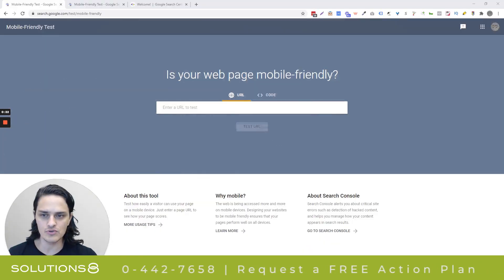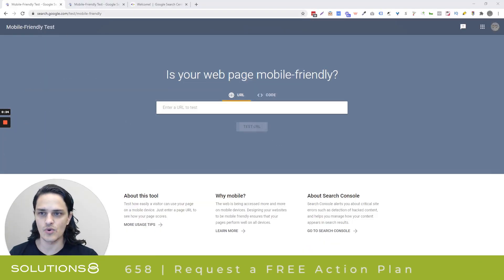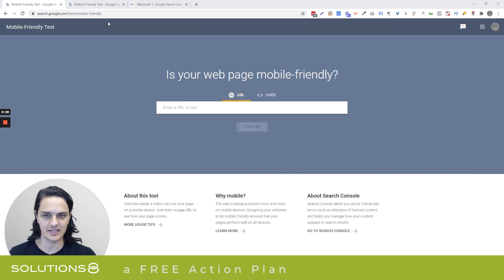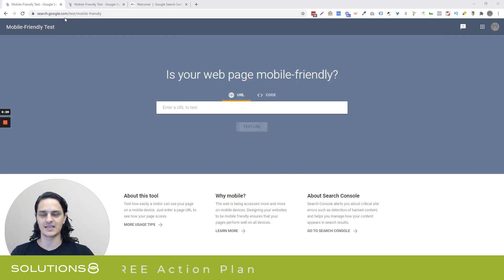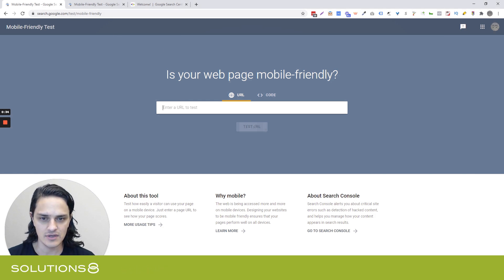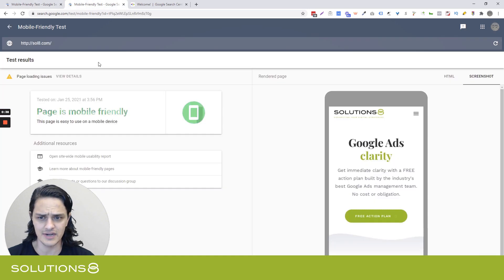It's Google's Mobile Usability Test. So, search.google.com/test/mobile-friendly — and I'll drop this link into the description. What's nifty about it is you drop your URL in here and then you ask Google to test the URL. It takes a couple of seconds to load, so I just preloaded it for this video.